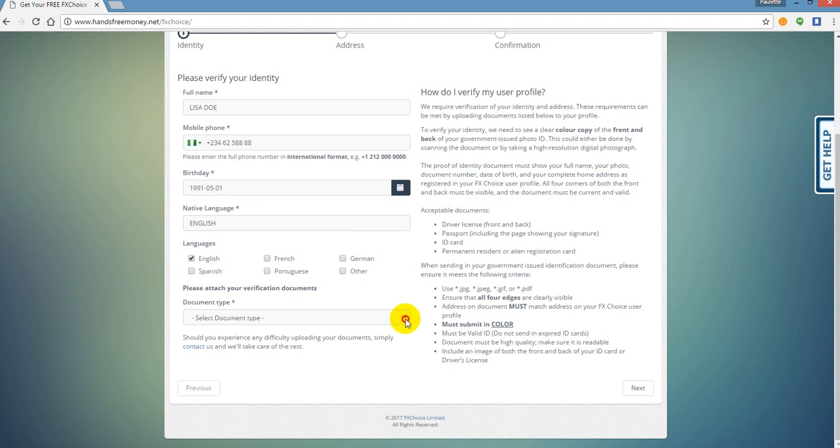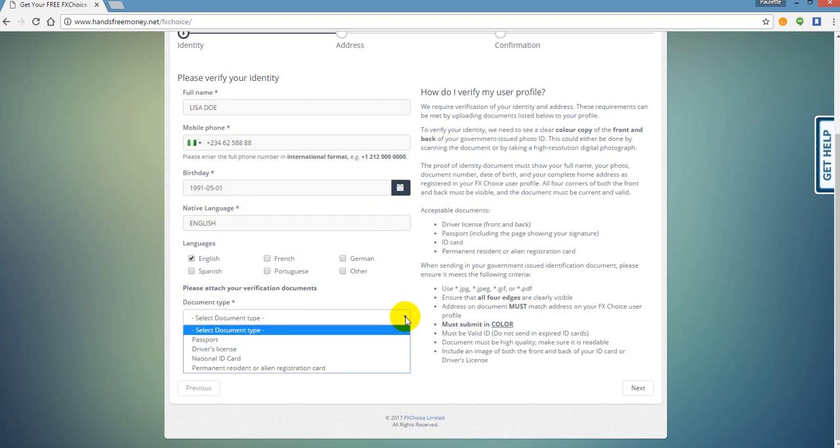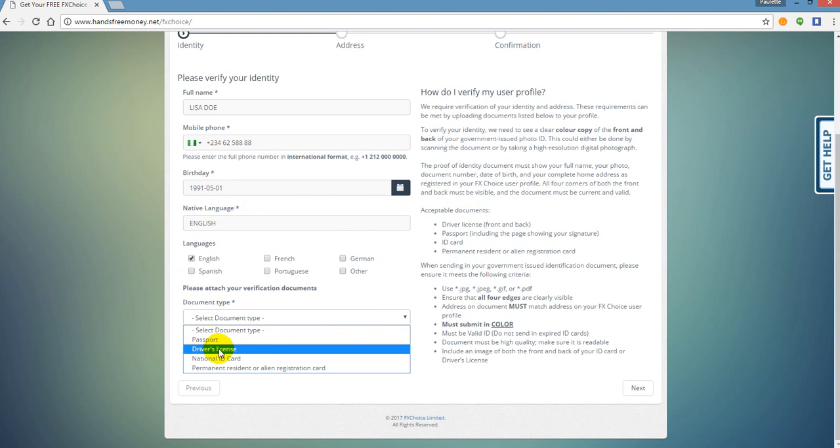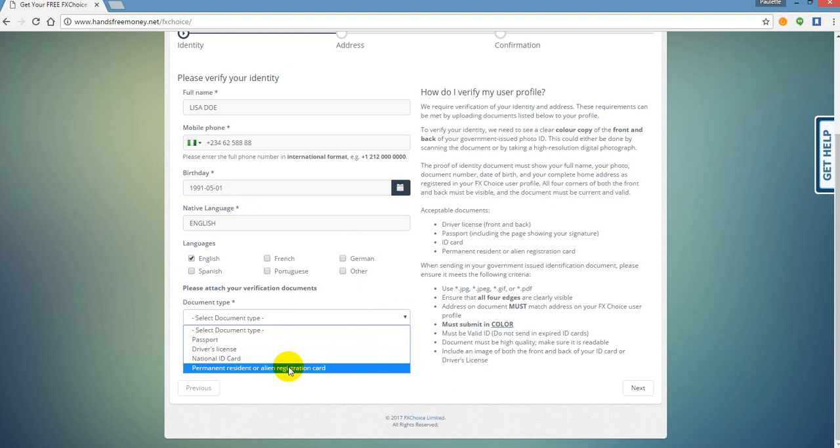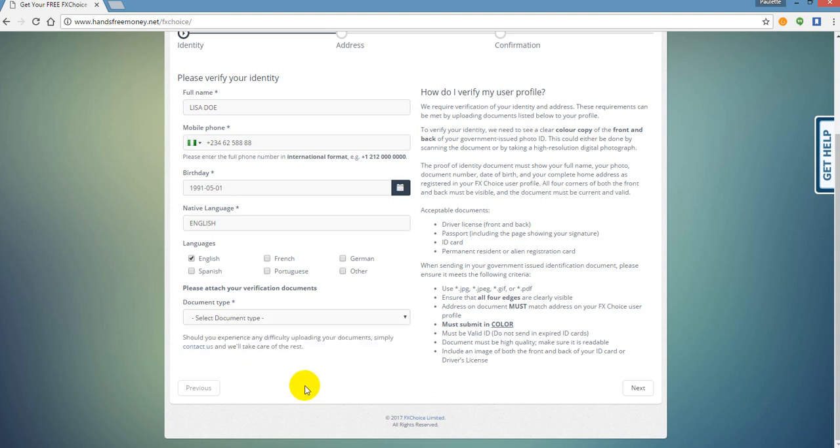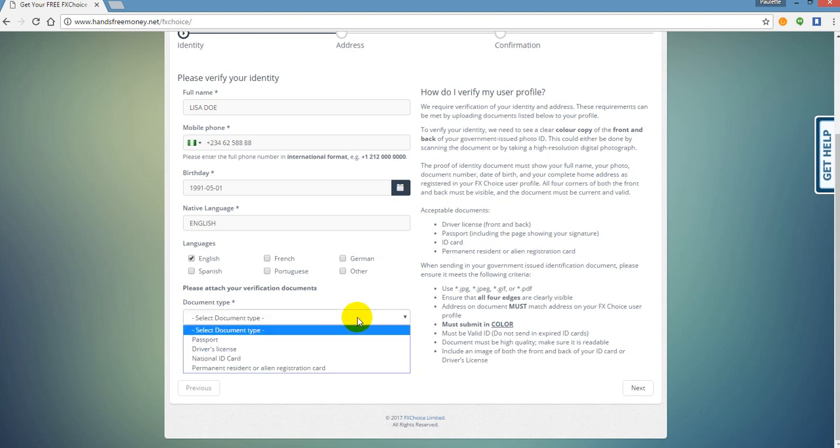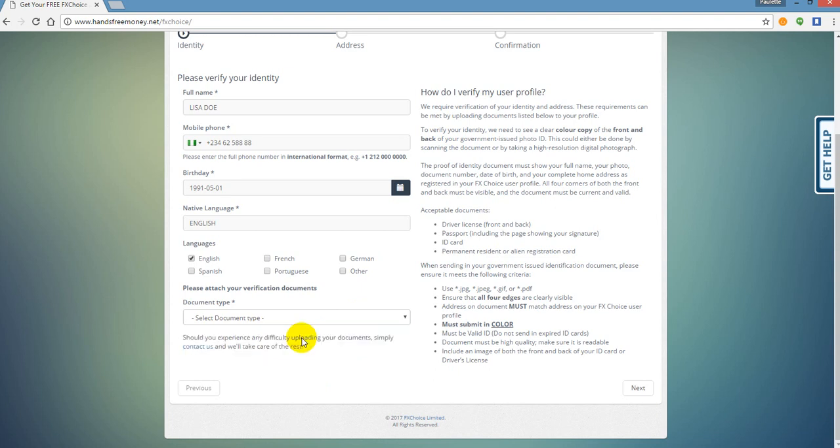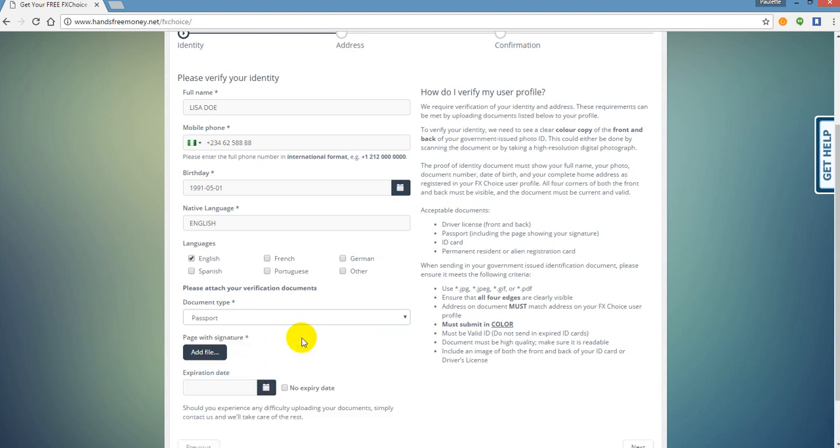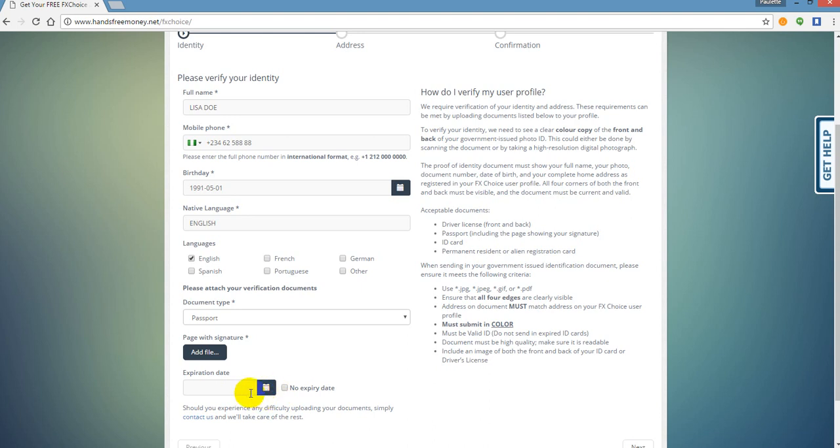And then it's going to say what verification document type. Are you going to use a passport, a driver's license, a national ID, or permanent resident or alien card? You pick your choice which one you're going to use, but you're going to want to upload that to iMarketsLive. Now I'm going to select passport for the sake of this example. Now it prompts me to upload my passport, a picture, a clear color picture of my passport, and then I've got to put the expiration date here. Now if you want to know the requirements for getting your account verified, here they are over here at the right.